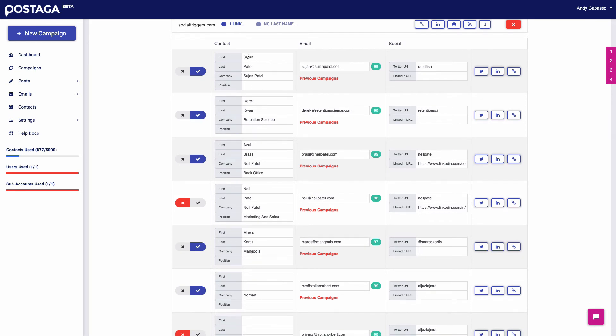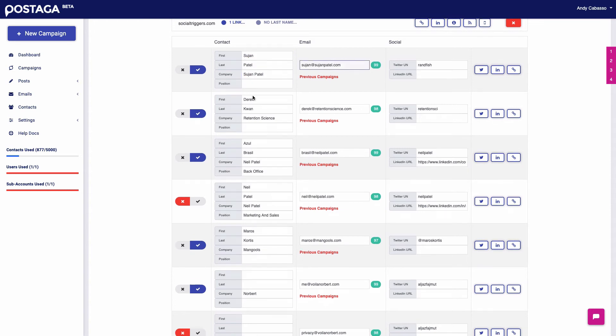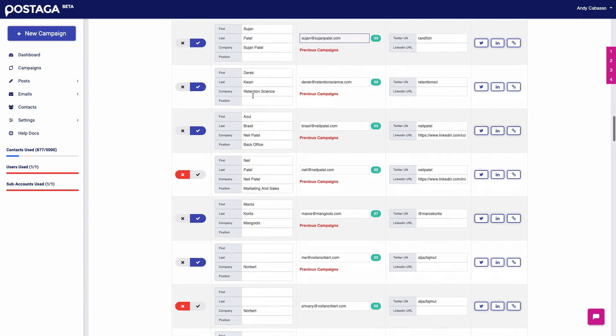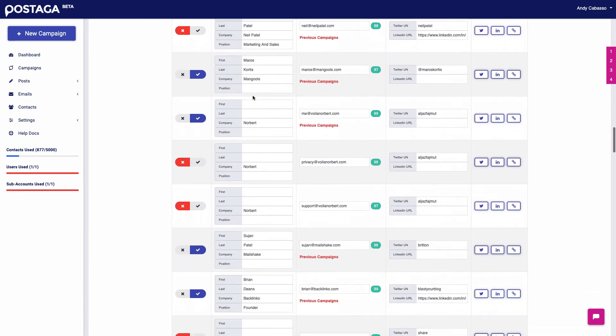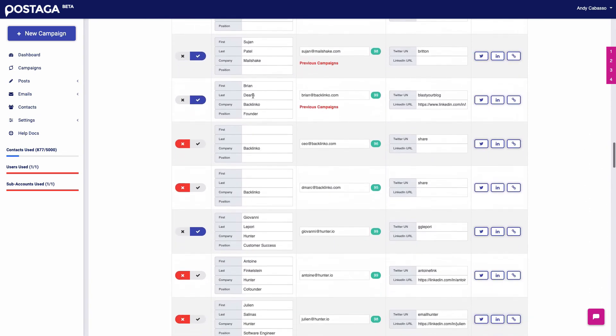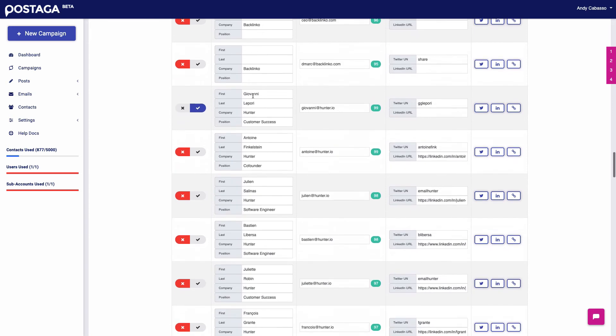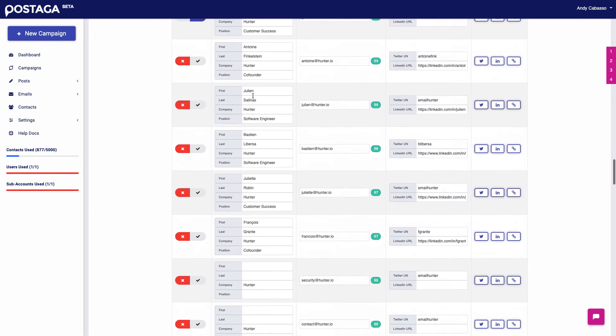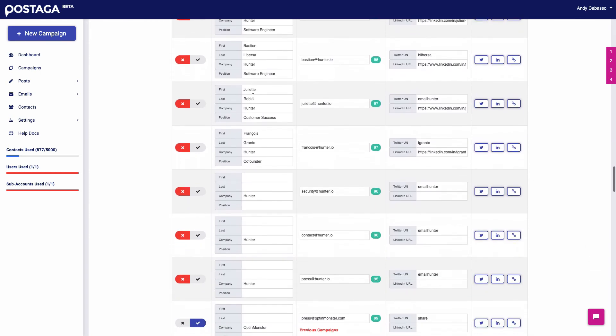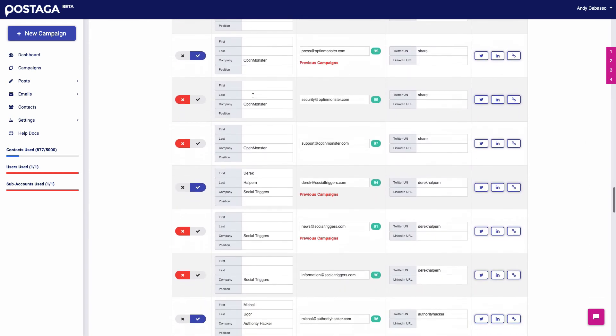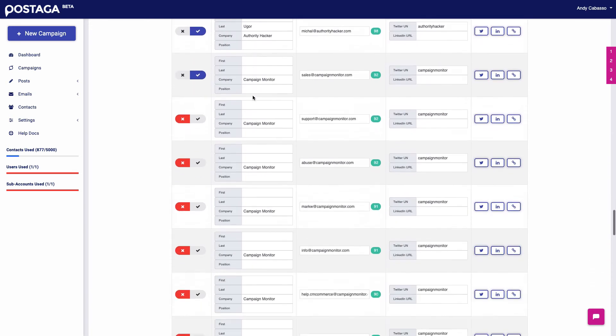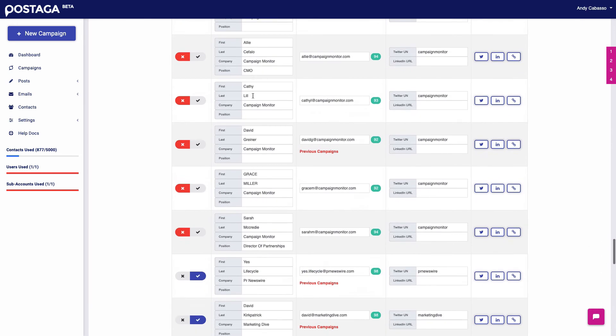But here we go. Postaga has found contact information, first name, last name, company name, and email address for this person at this website. And that's a bunch of contacts. Awesome. And next, after that, we're going to build our email campaign.